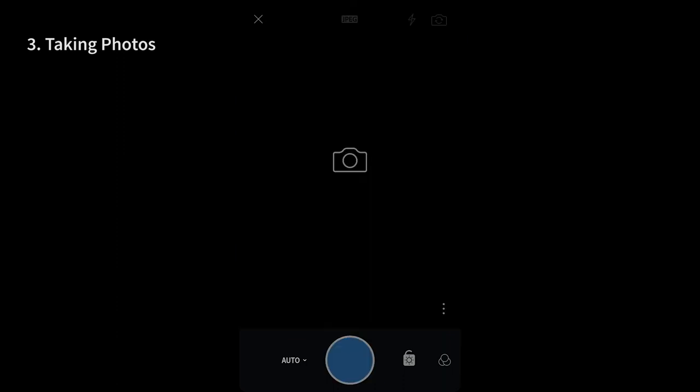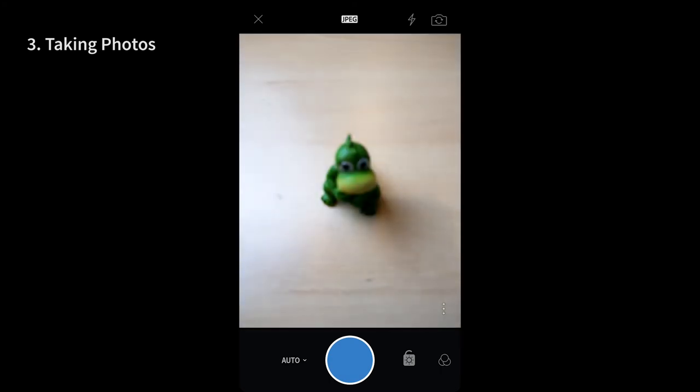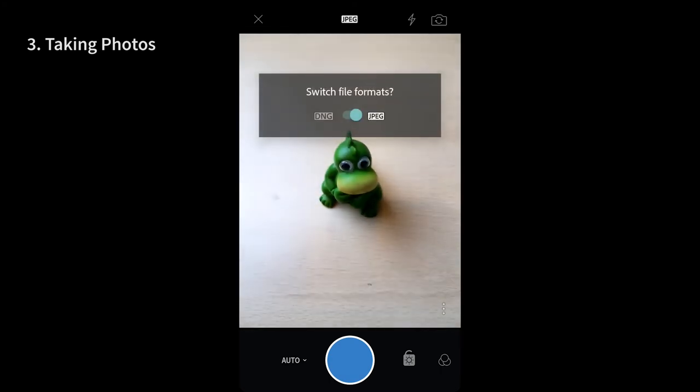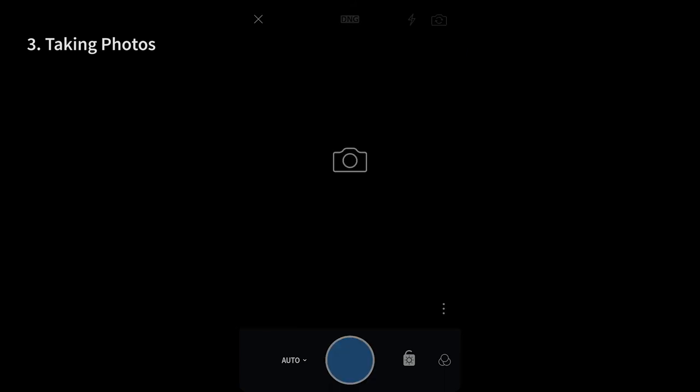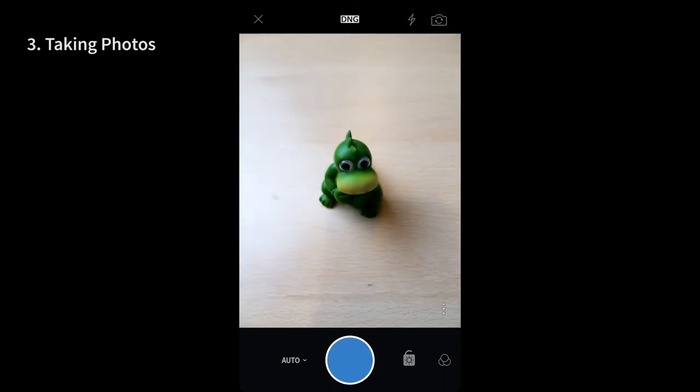The very first thing one can notice in the Lightroom mobile camera app in the top is DNG. Yes, Lightroom mobile gives you an option to capture photos in compressed JPEG or uncompressed digital negative or DNG which most mobiles don't offer natively.